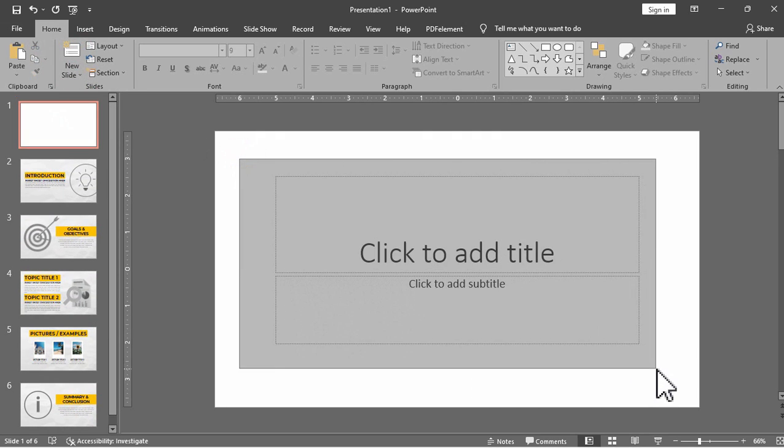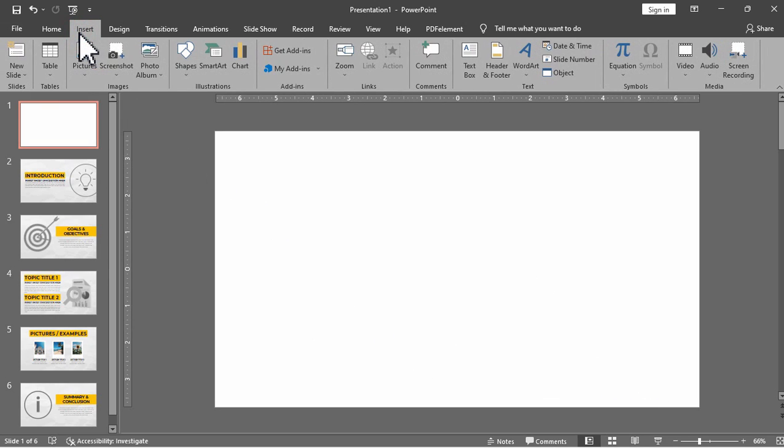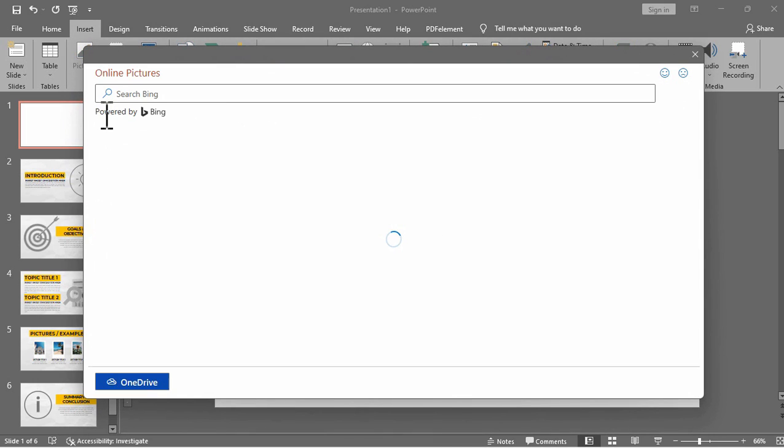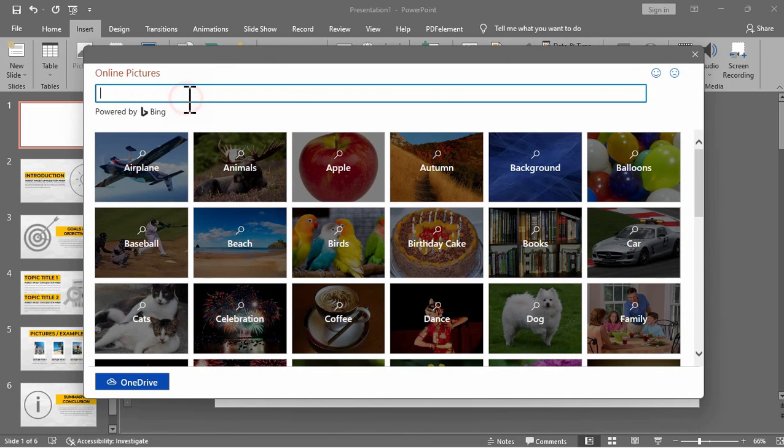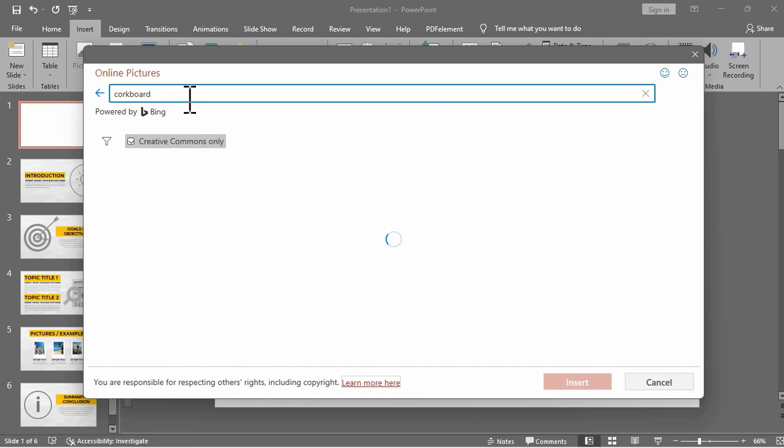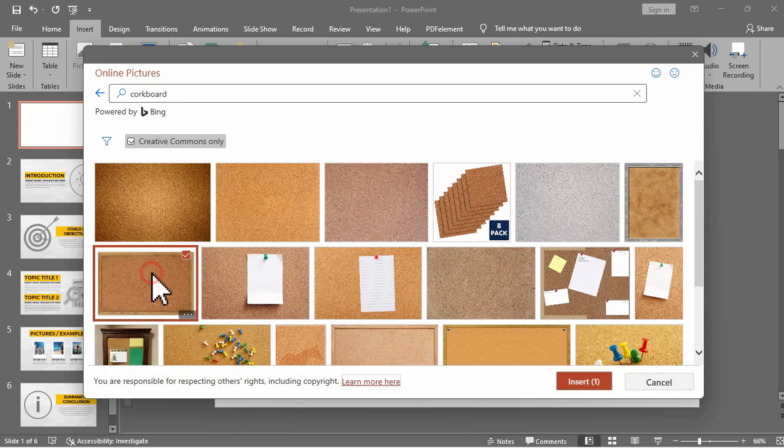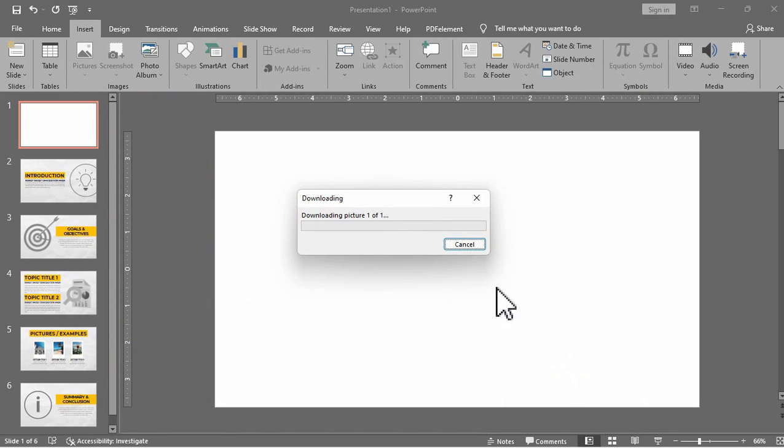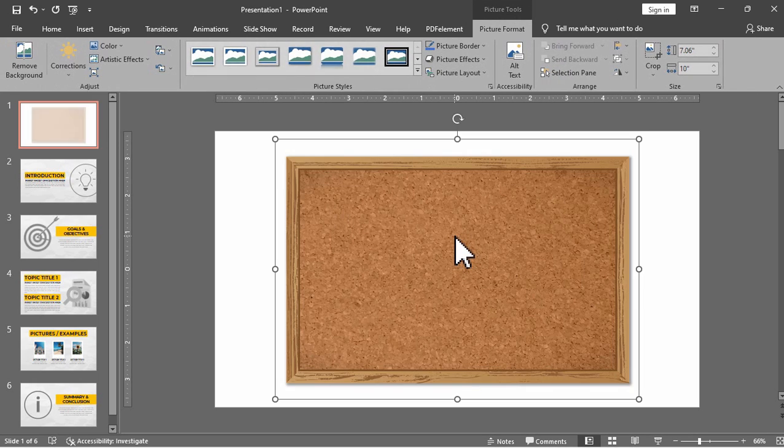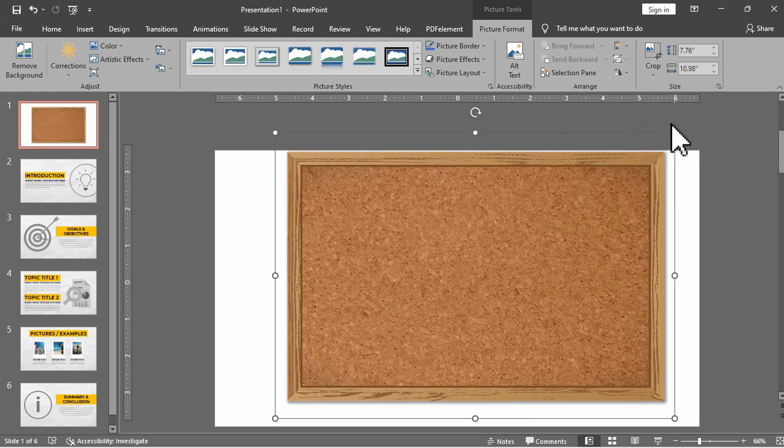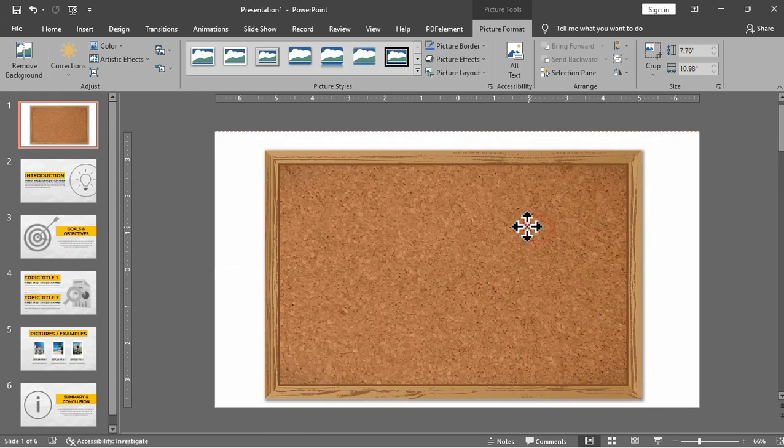Now we can add our corkboard here and design the slide according to our preference. Under the insert tab I will just look for a corkboard picture here under the online pictures but you can also add your own from your system files. Let's select this one and click the insert button. Now we can resize this corkboard and place it in the center of the slide.